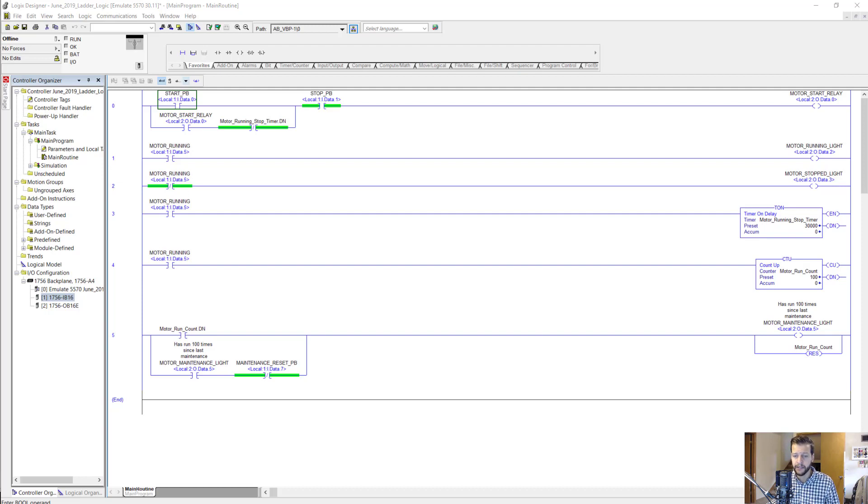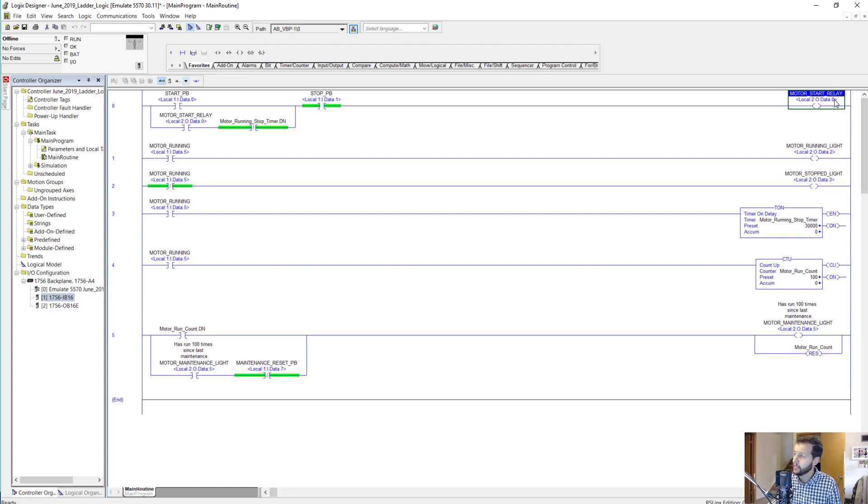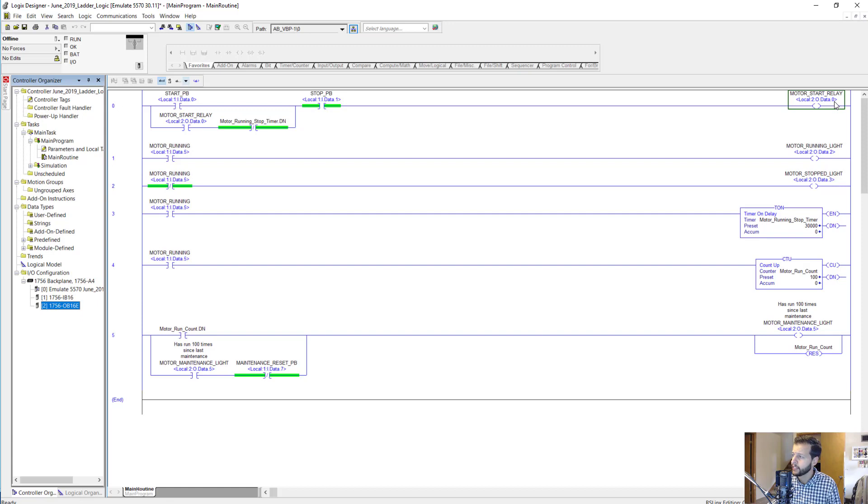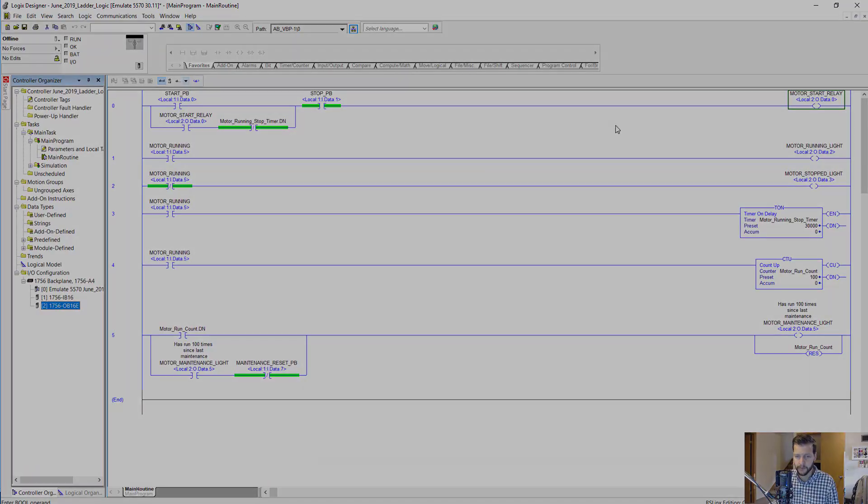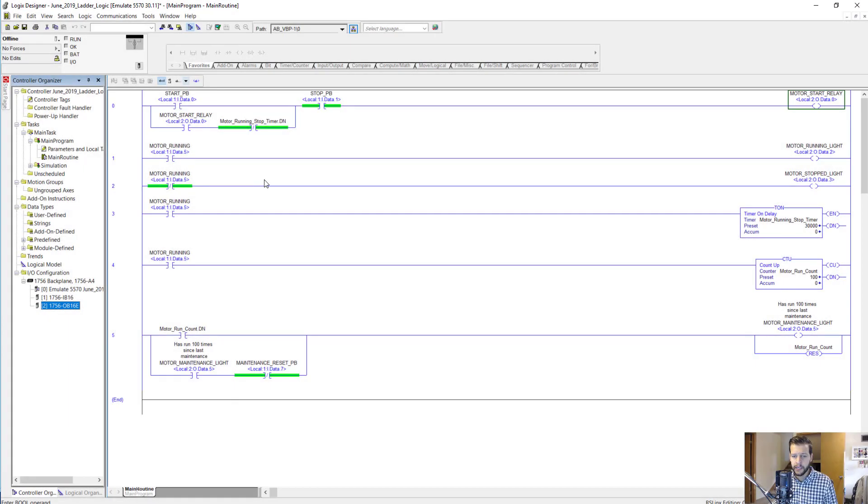All the way on the right we have this OTE instruction. This is for motor start relay tag and it is addressed to slot two output zero. So slot two is here, and since it's an output module we've got an O for output, then dot data dot zero for the zeroth output. Now let's come back here to the left side again.